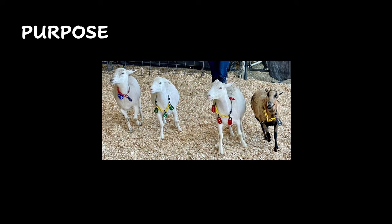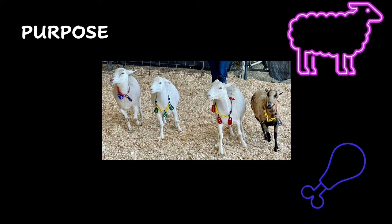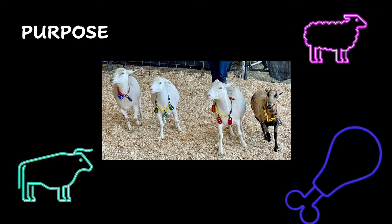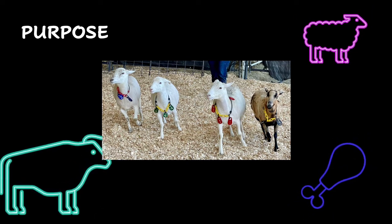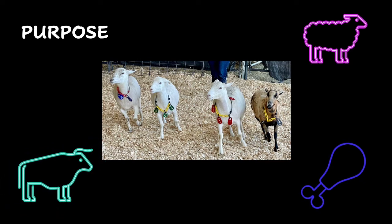For example, a class of ewes might be raised for wool, meat, or as a breeding animal. In each of these cases, you would look at the ewes with a new perspective.